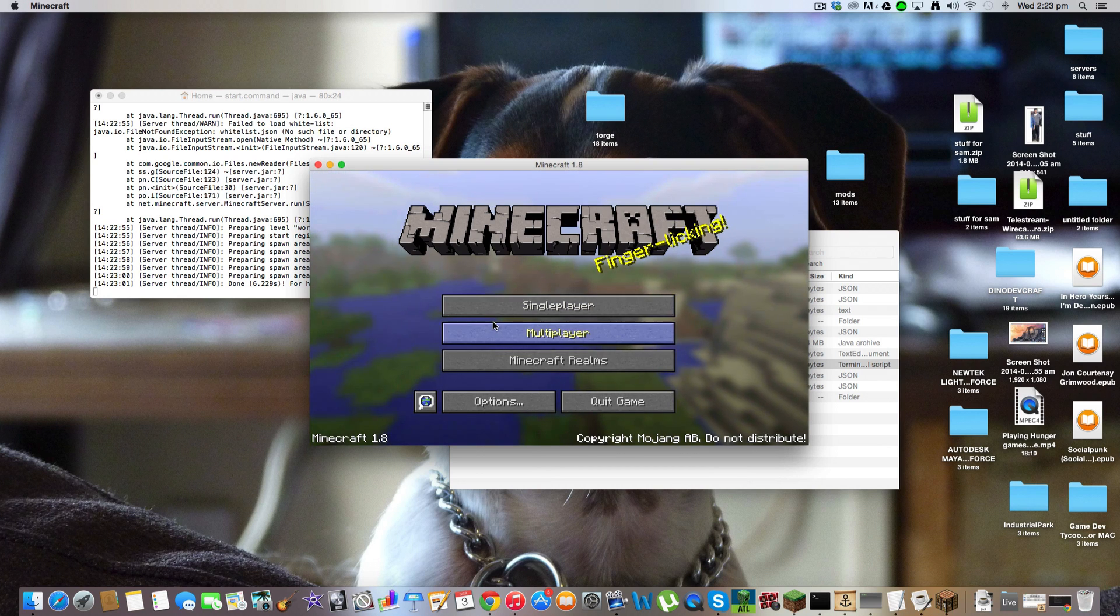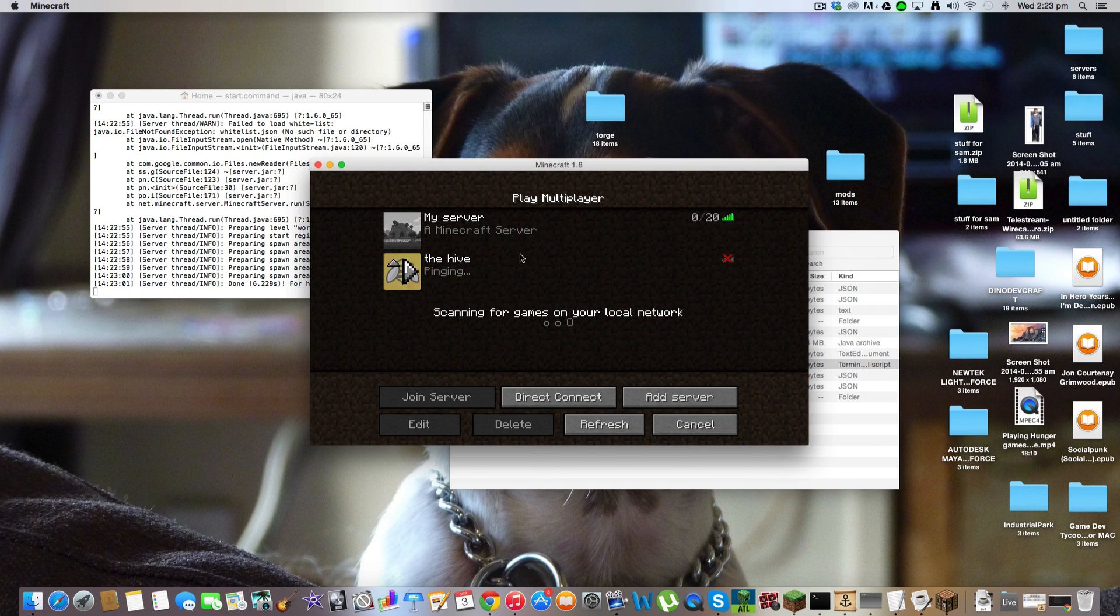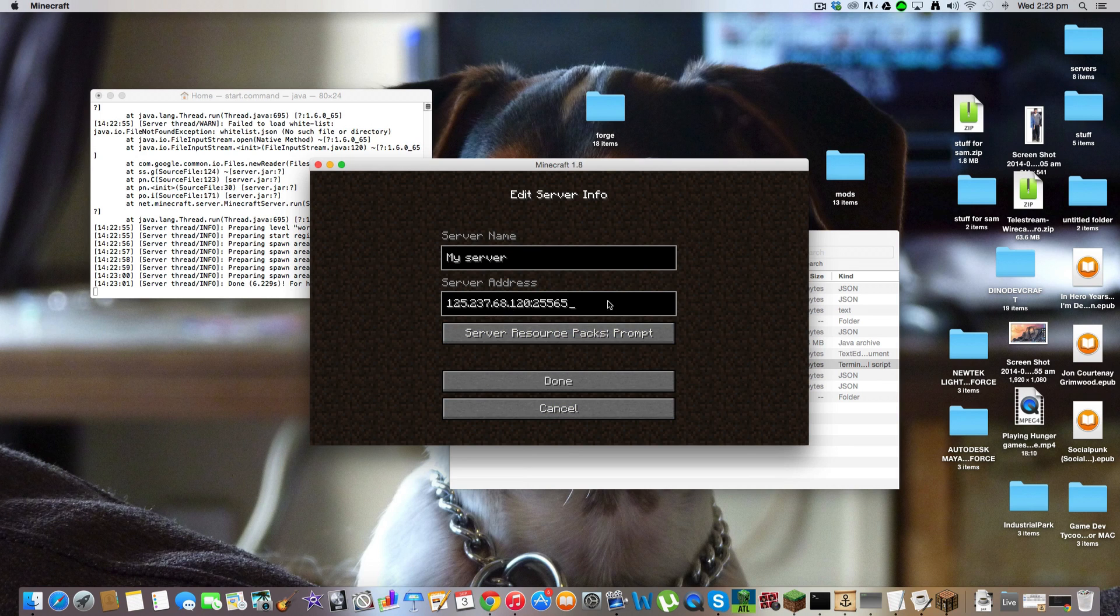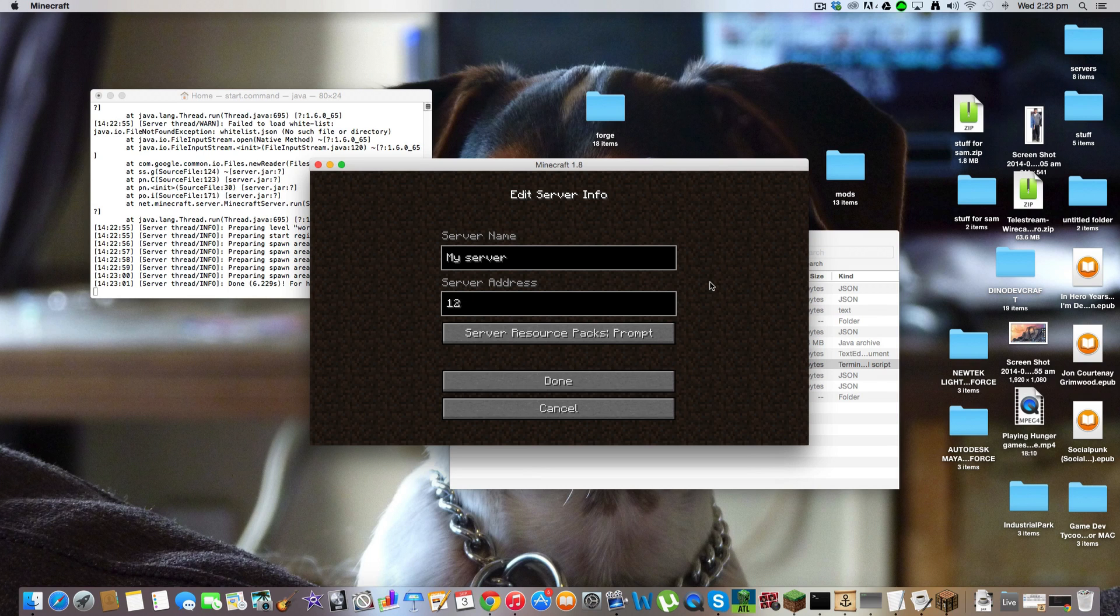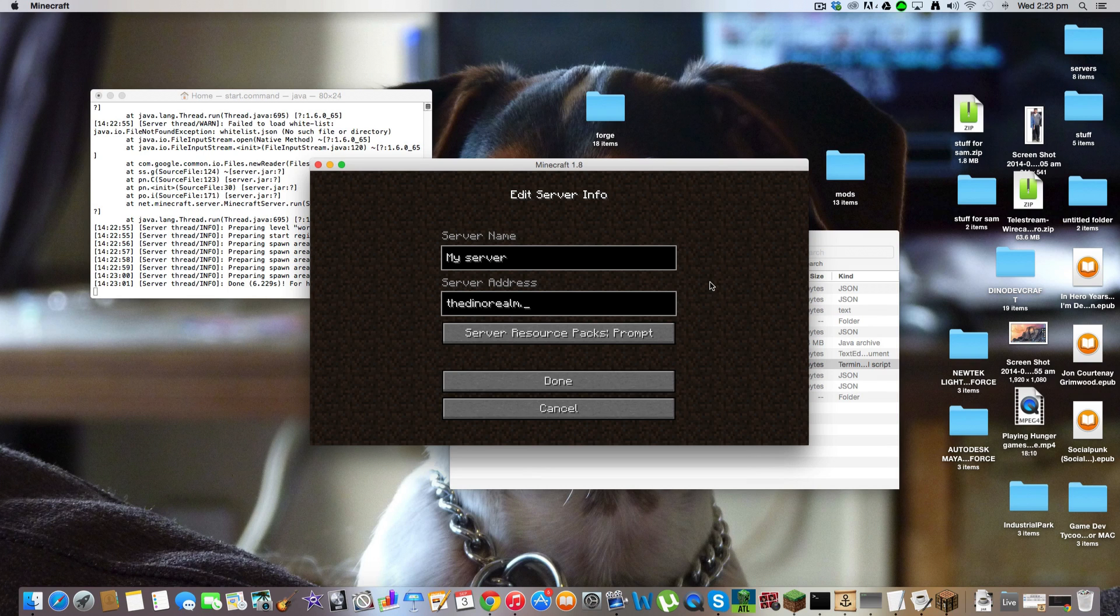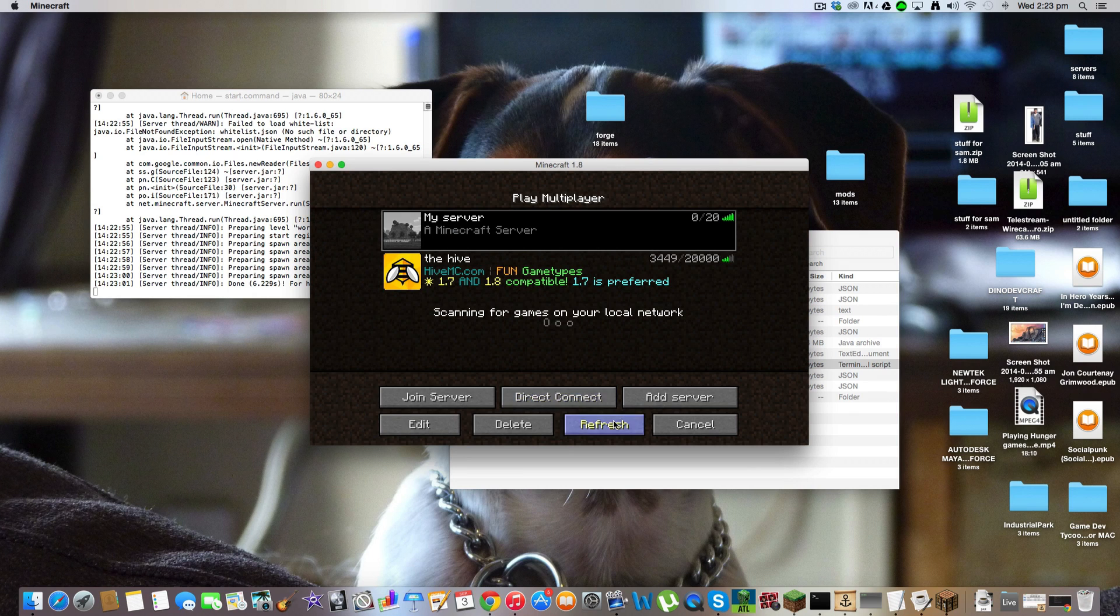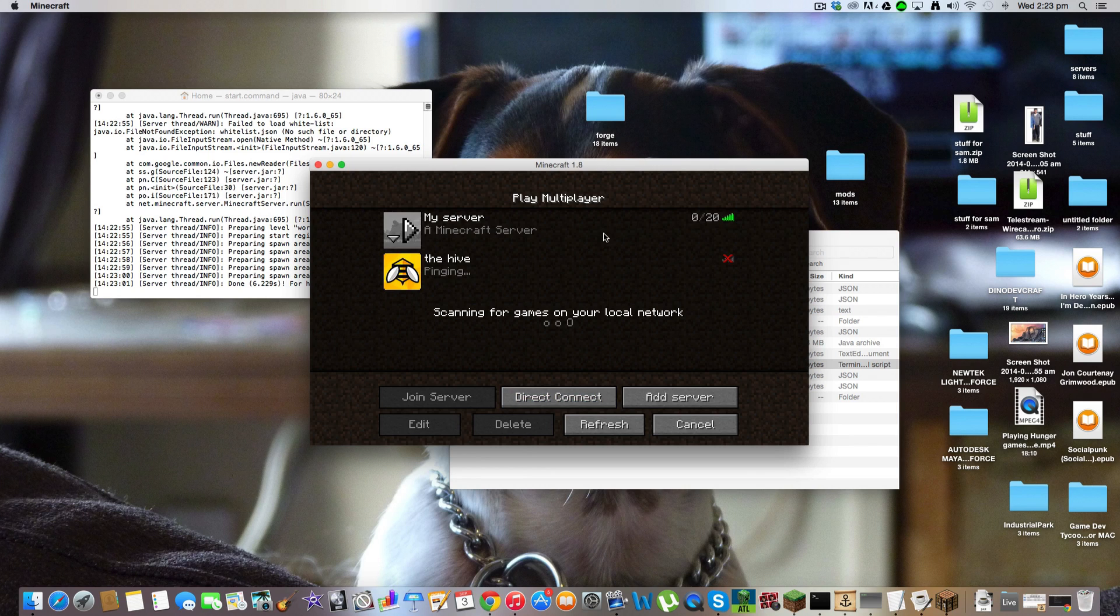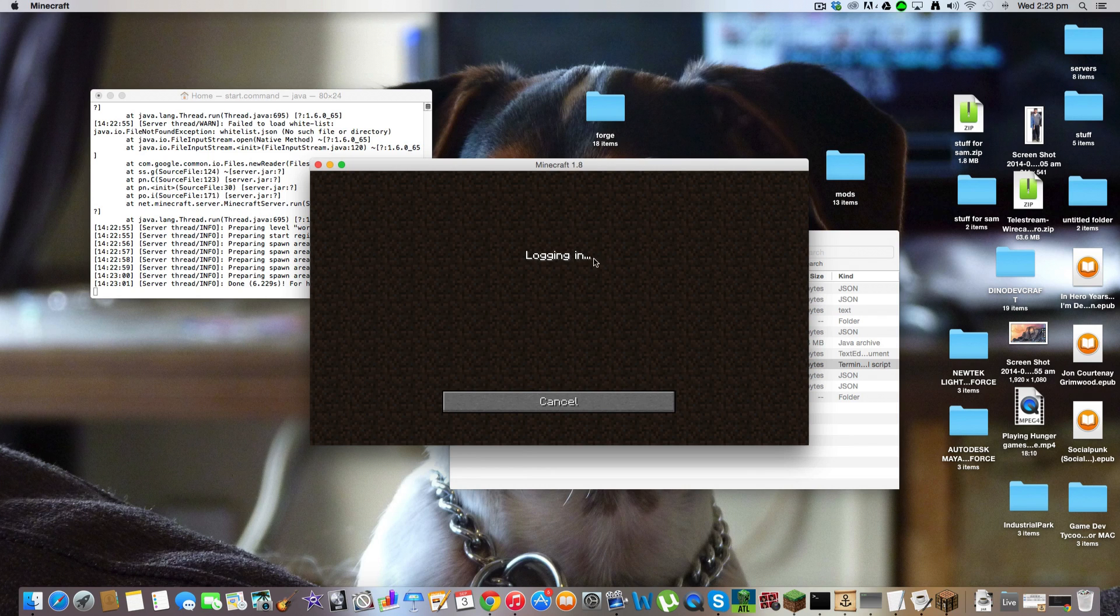And then go into your multiplayer and see this is my server. My IP isn't actually that. It's the dynorealm.noip.me. Done. There. That's better. Then you can connect to it.